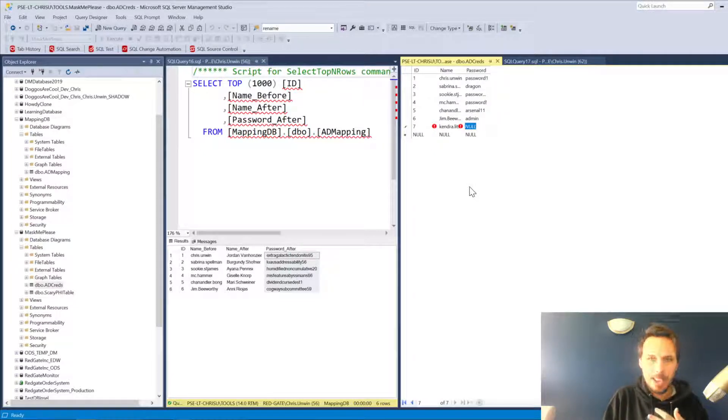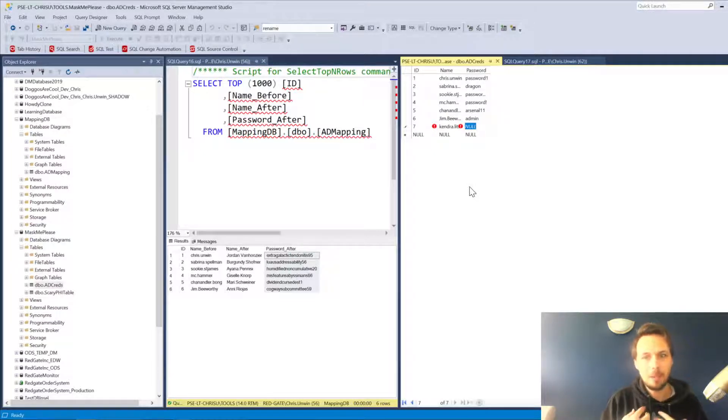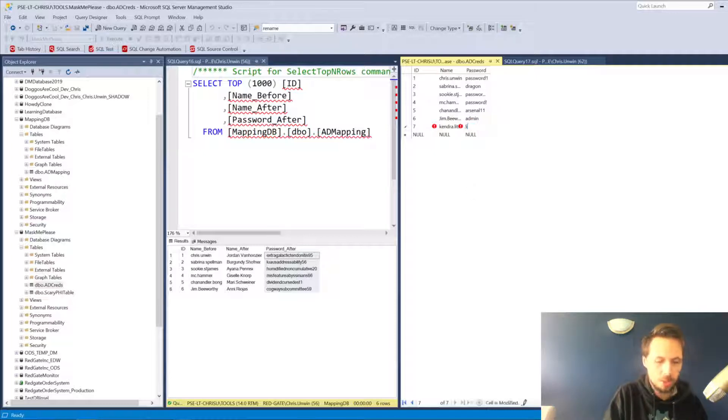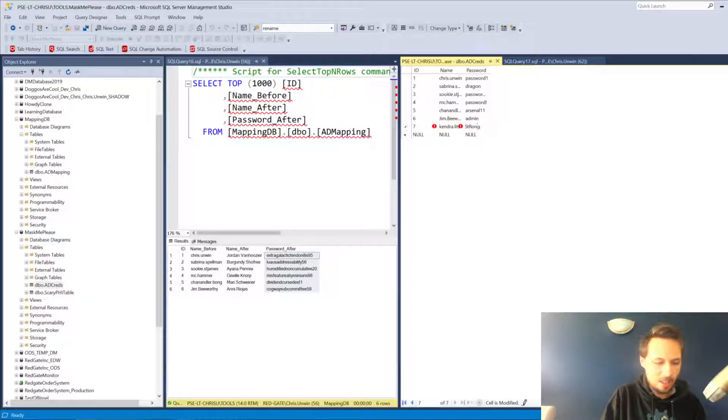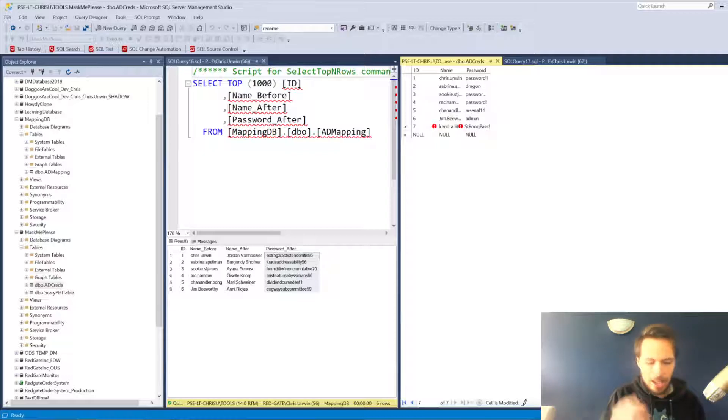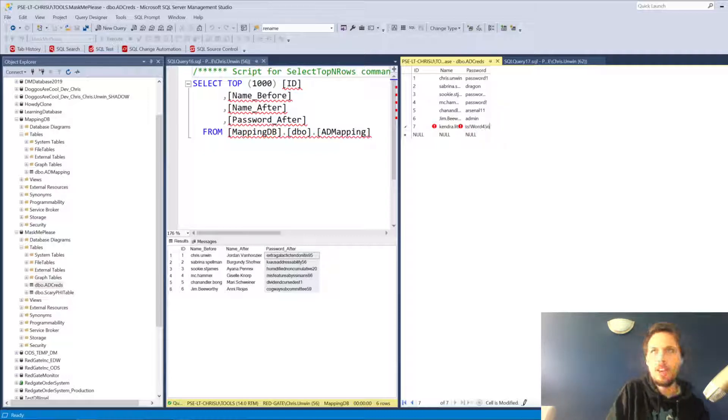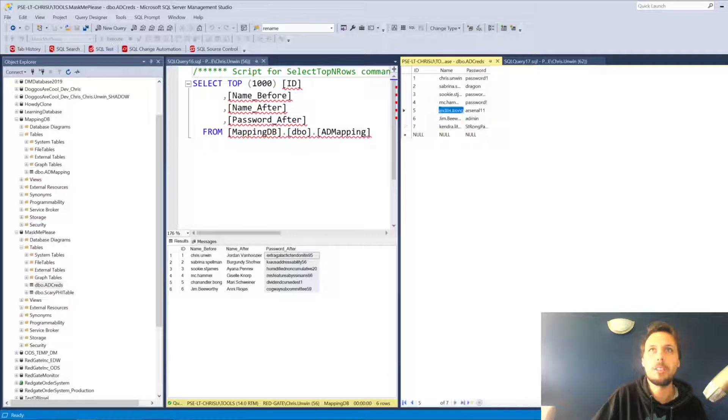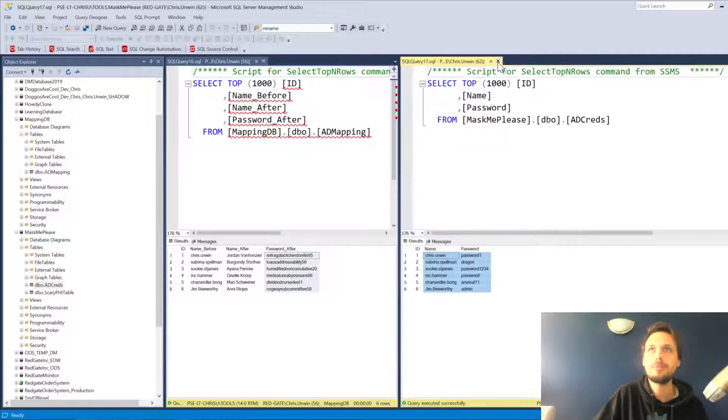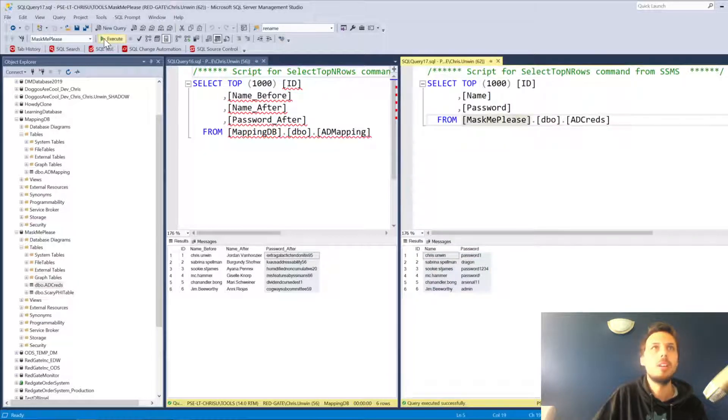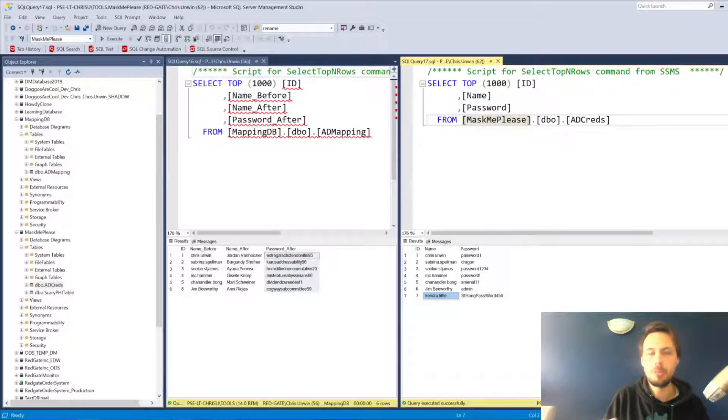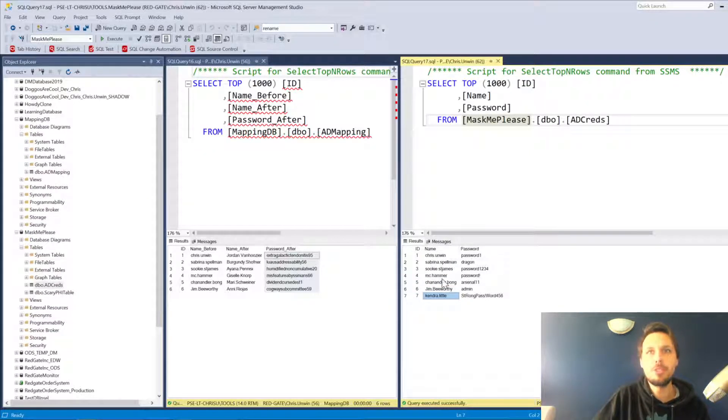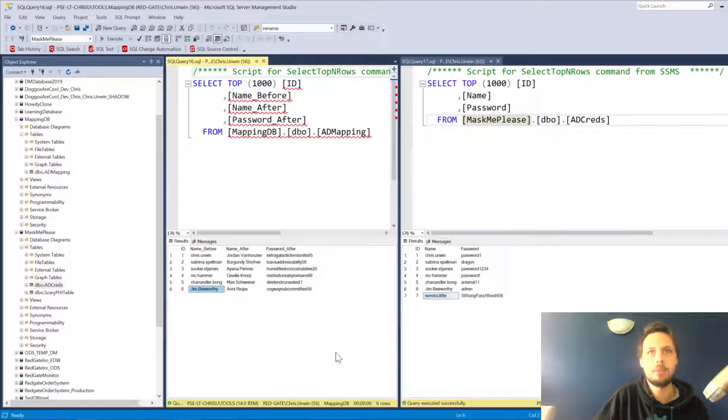Kendra being an actual IT professional unlike myself has a strong password. So we'll say various capital letters and pass exclamation mark word four five six. So a nice strong password from Kendra there. We have Kendra and Kendra does not exist in our mapping table.